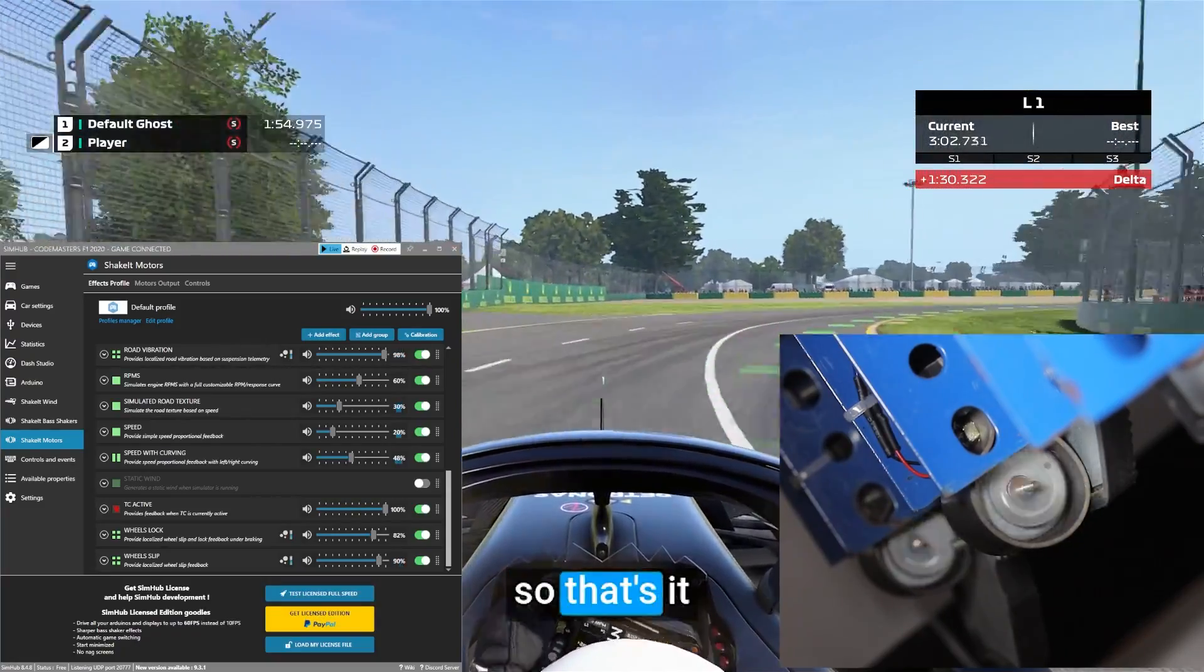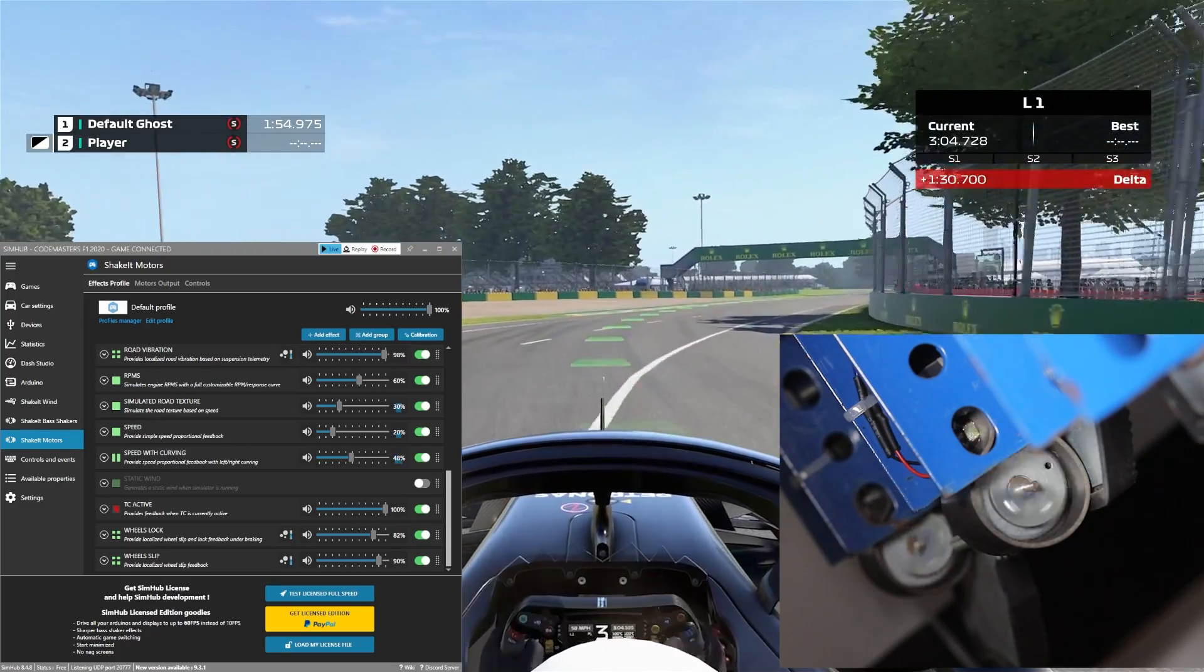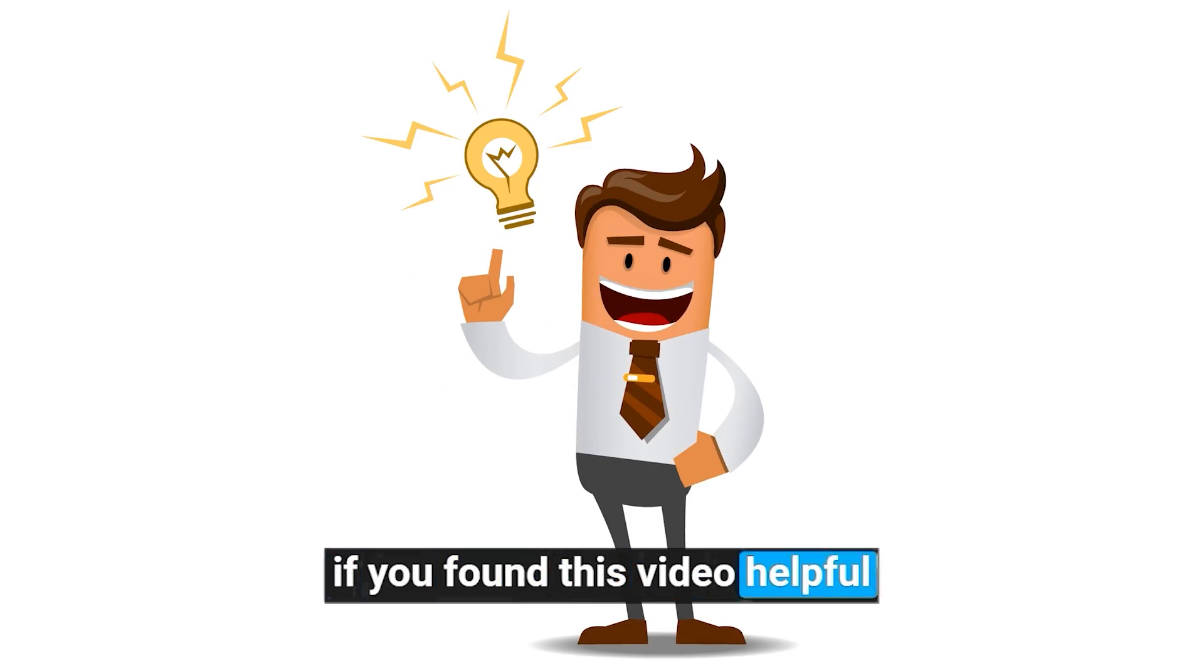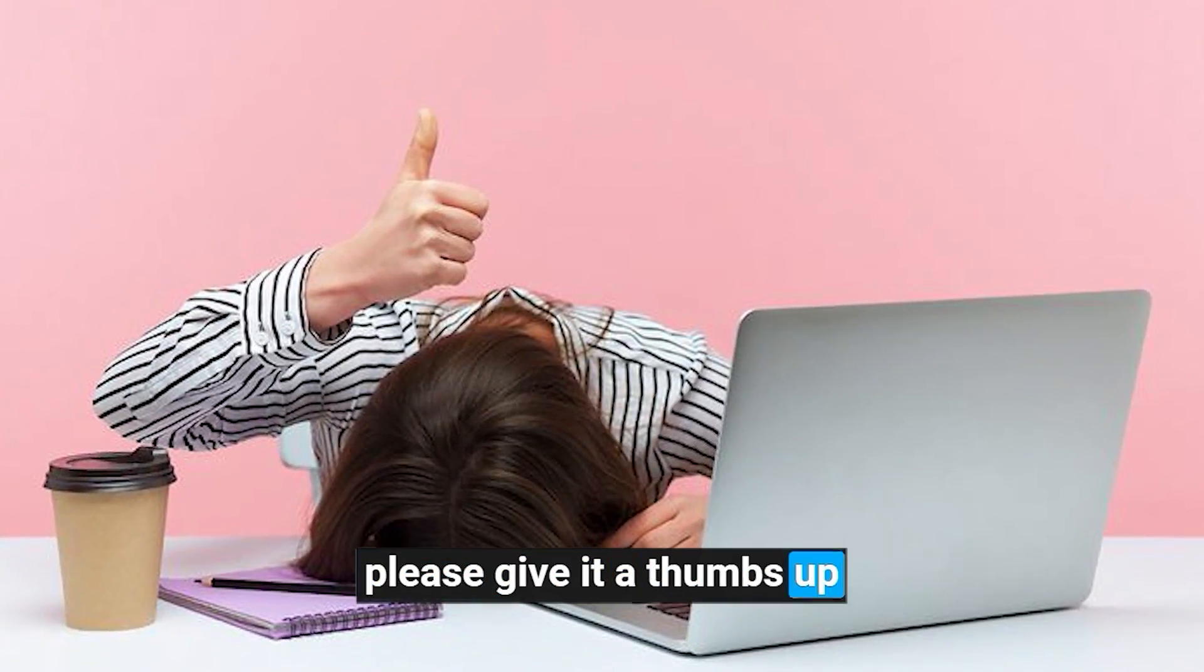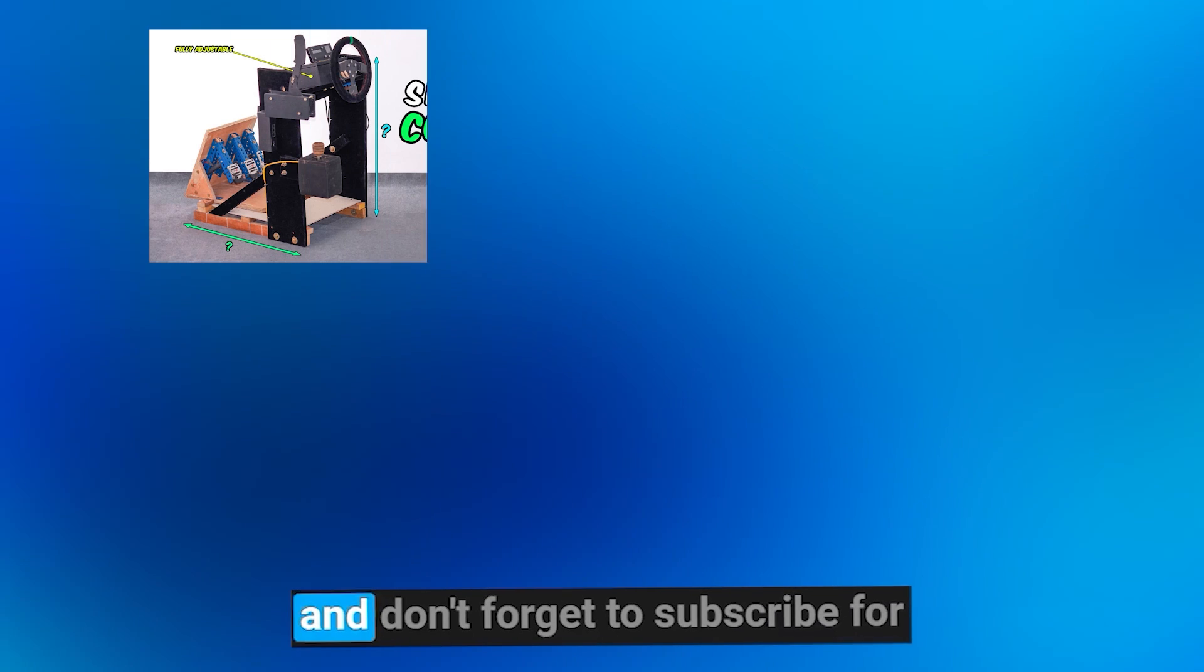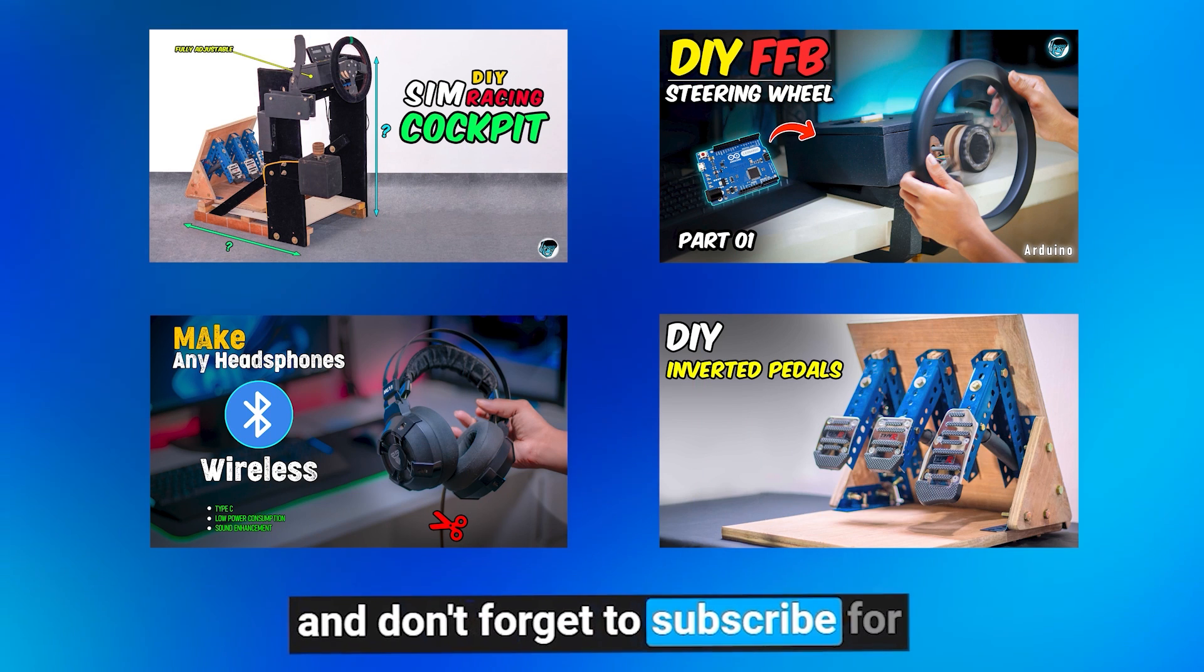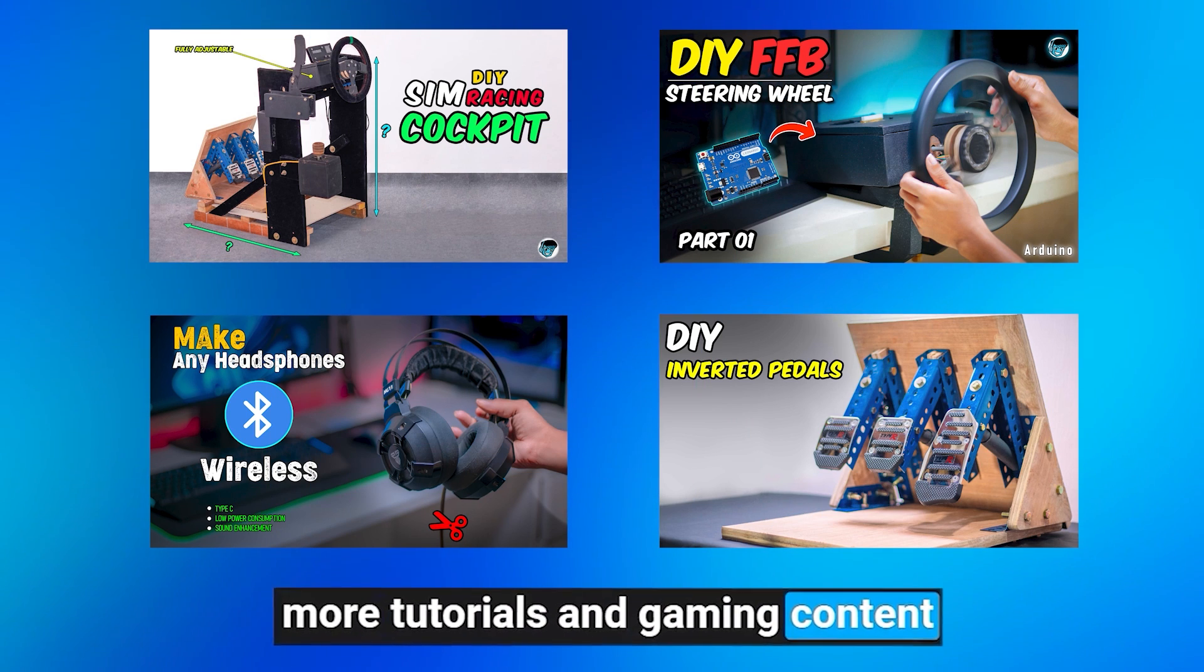So that's it. If you found this video helpful, please give it a thumbs up, share it with your friends, and don't forget to subscribe for more tutorials and gaming content.